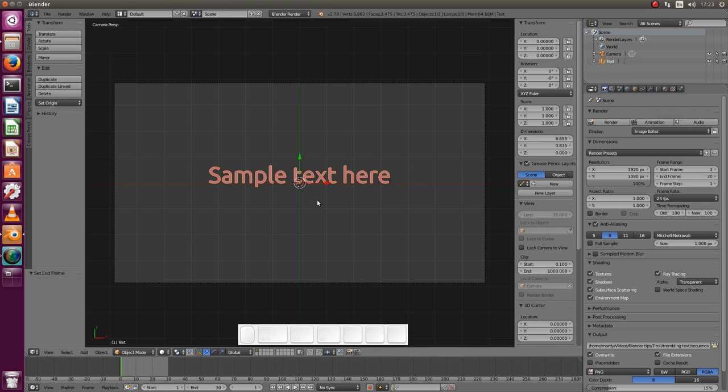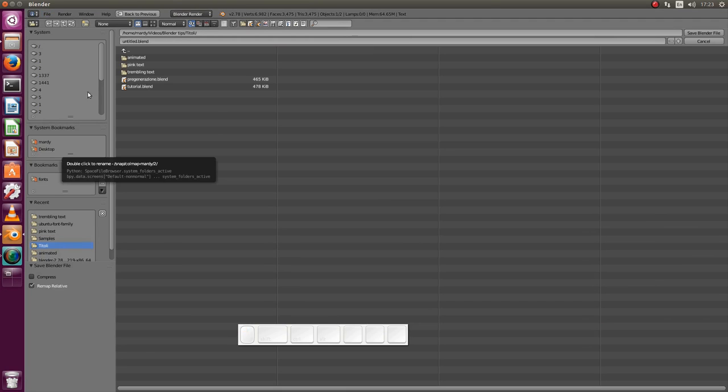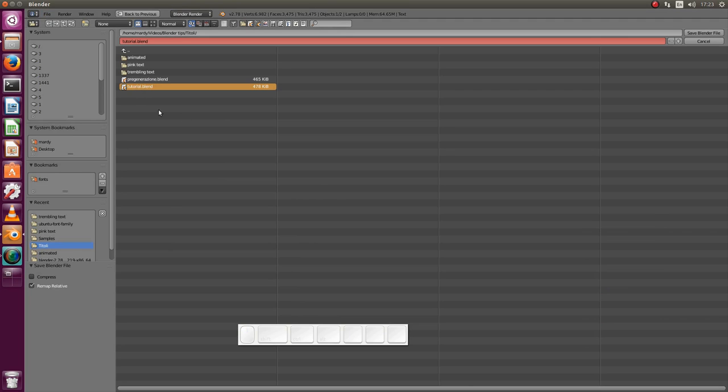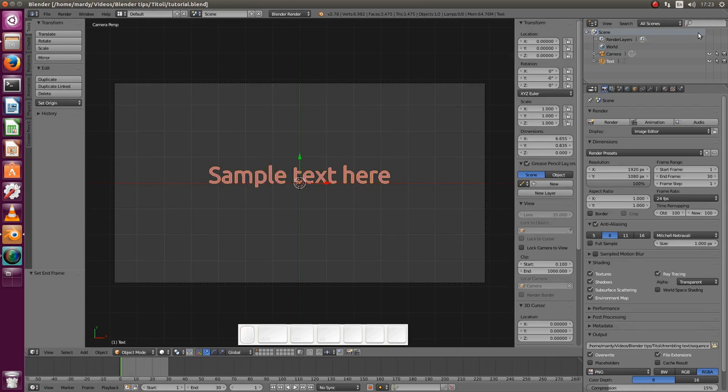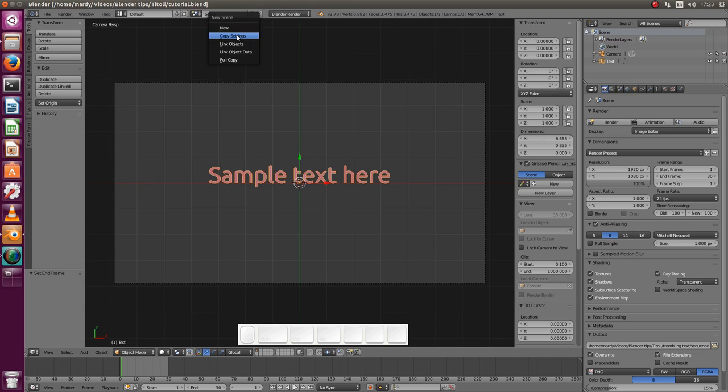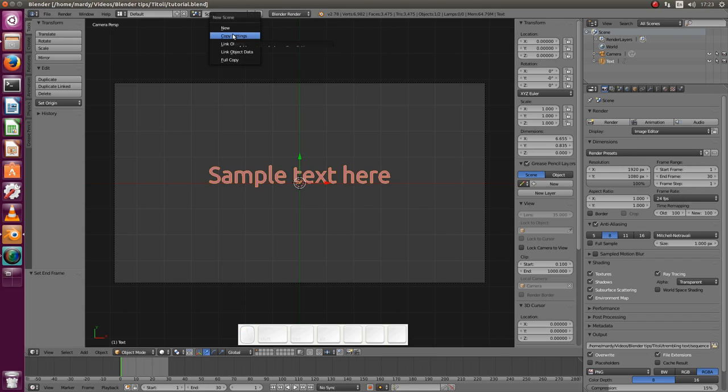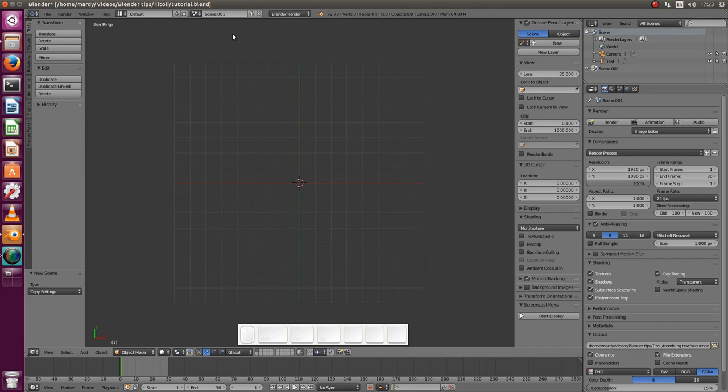Now how to use this text on a movie? Well by the way it's a good time to save our project. I will save over this one. I would recommend to create, to keep this text and all the settings here in this scene, and create an additional scene inside this Blender file. Choose copy settings so that all these rendering presets are preserved. And we call it movie.